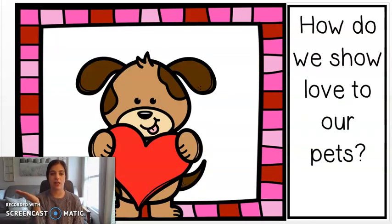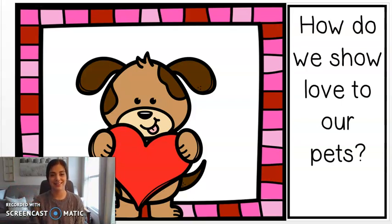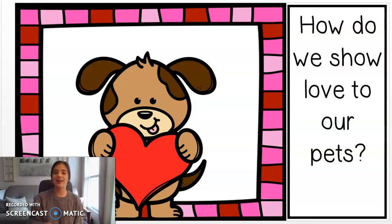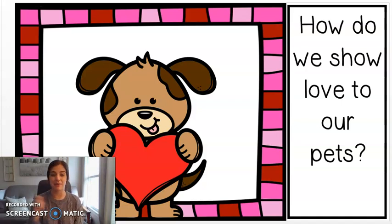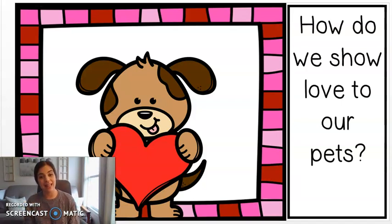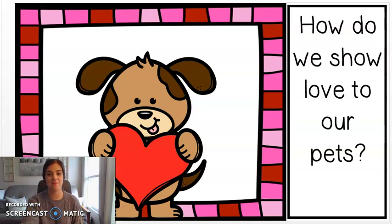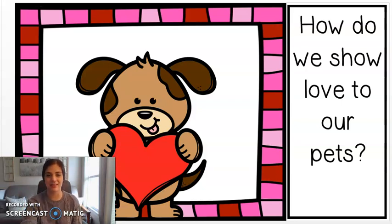How do we show love to our pets? You can pet your dog. How else do you show love to your pets? You can buy them a new toy or play with them. That's a great way to show love for your pets.